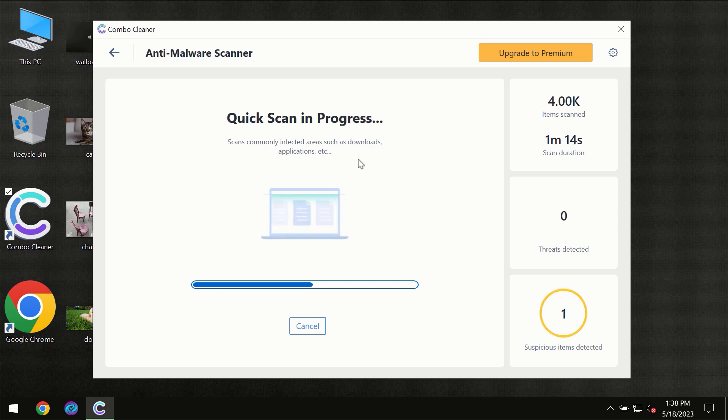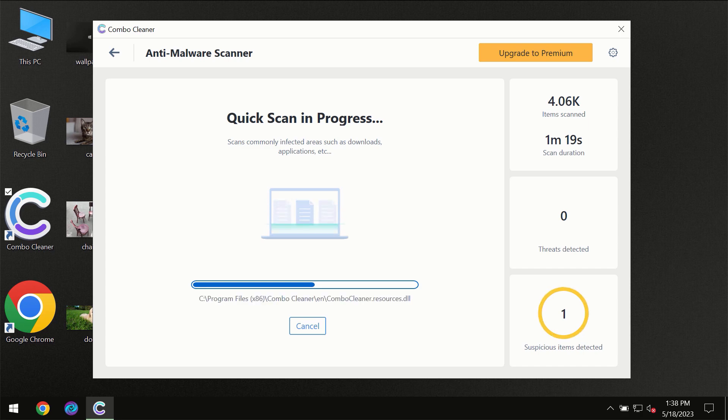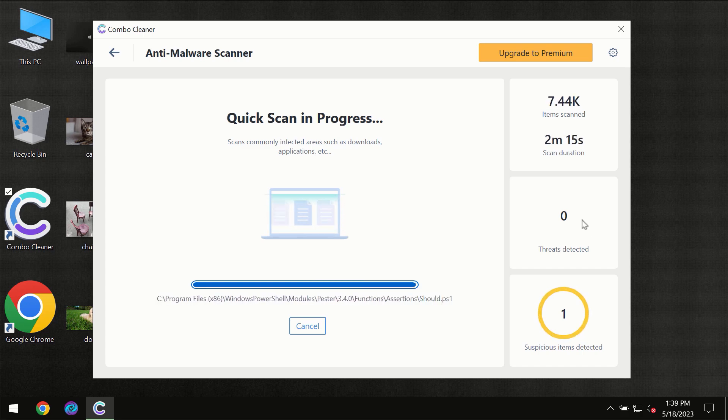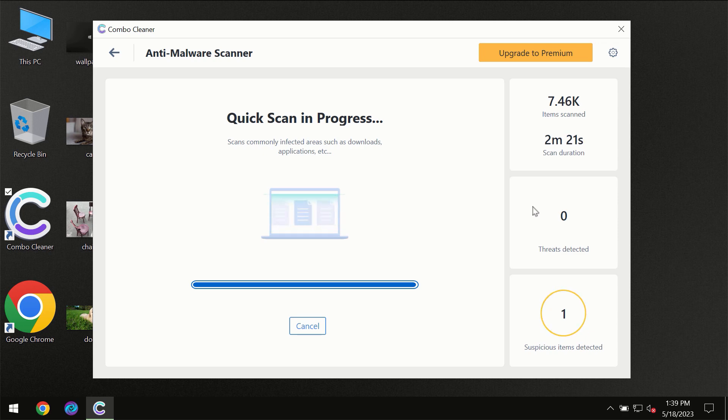You need to wait a certain amount of time until the scanning has been successfully finalized by ComboCleaner. At the end of the scanning, you will see the full summary of all the threats which were revealed on your computer.